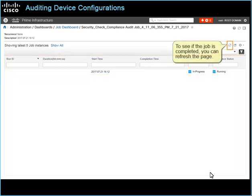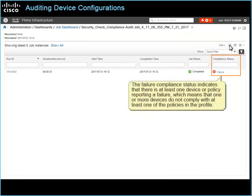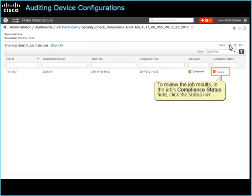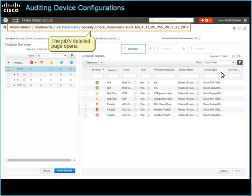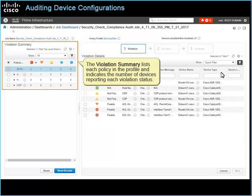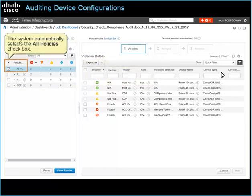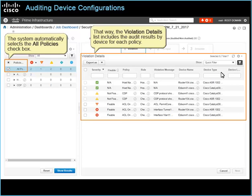To see if the job is completed, you can refresh the page. The failure compliance status indicates that there is at least one device or policy reporting a failure, which means that one or more devices do not comply with at least one of the policies in the profile. To review the job results, in the jobs compliance status field, click the status link. The jobs detail page opens. The violation summary lists each policy in the profile and indicates the number of devices reporting each violation status. The system automatically selects the all policies check box, so the violation details list includes the audit results by device for each policy.